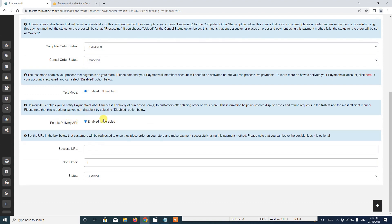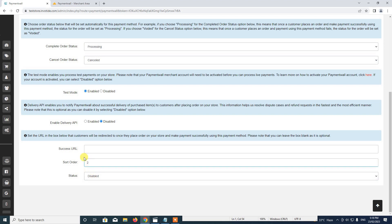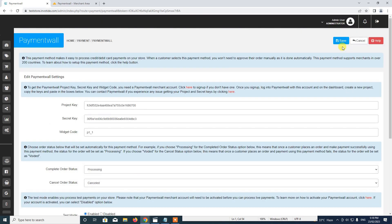We set this as test. Here we can enable the delivery API, which is used by Payment Wall to track your customer's order and is necessary if you want Payment Wall to process disputes and refunds — but for this example, we'll disable it. Here you can set up a custom successful page link — the link the customer is redirected to after placing an order. This is optional, so we leave it blank. We set the sort order number as 2, enable the status, and then save.